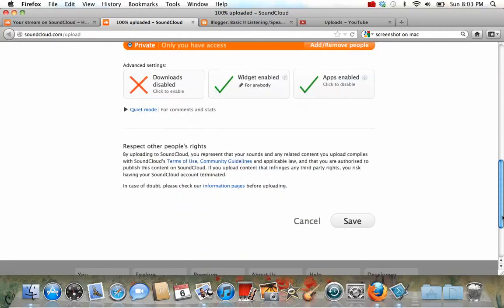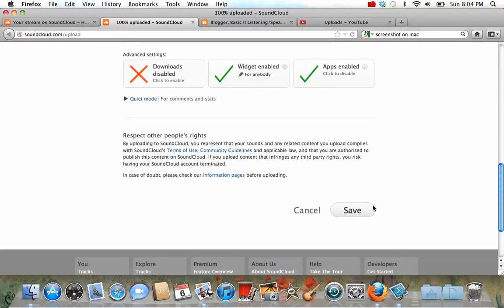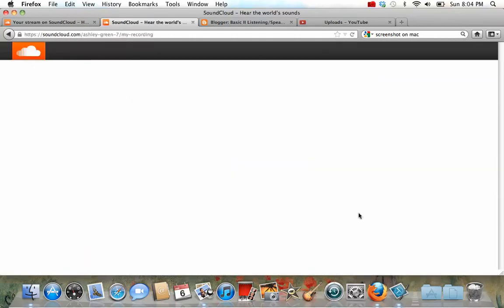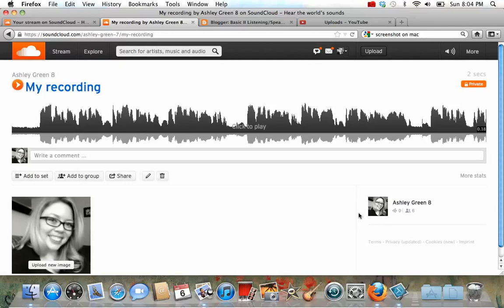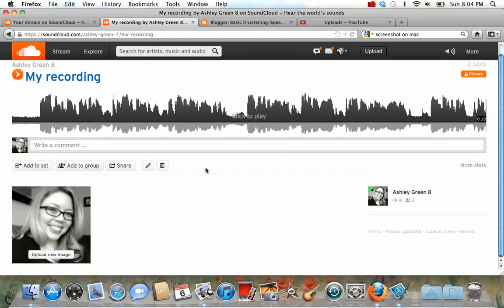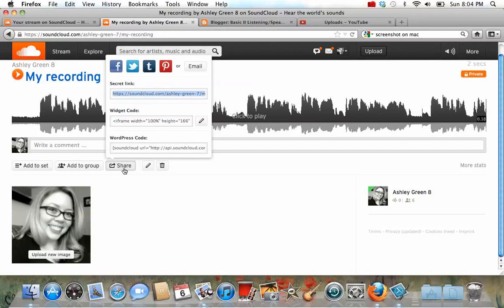When you're finished, you press save. Now once it's saved, it will take you to a page where you can play your recording if you want to. You can also share your recording. So let's press the share button.